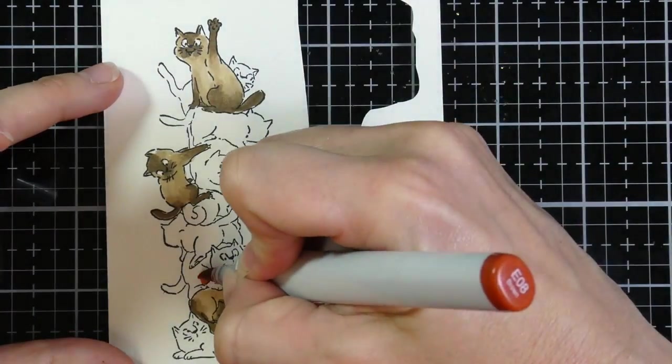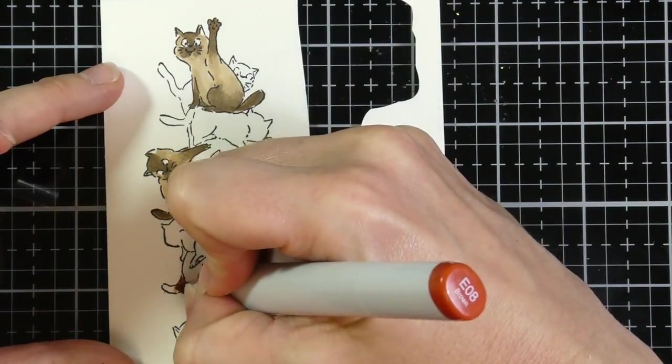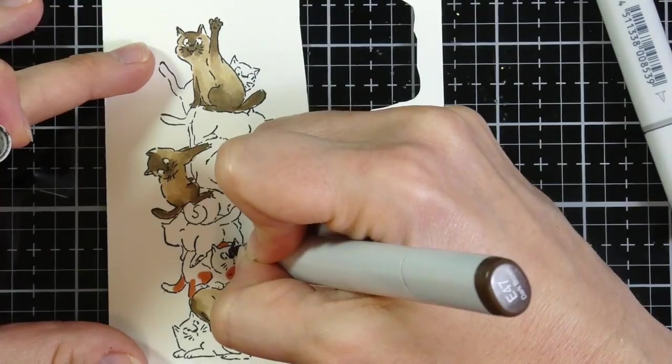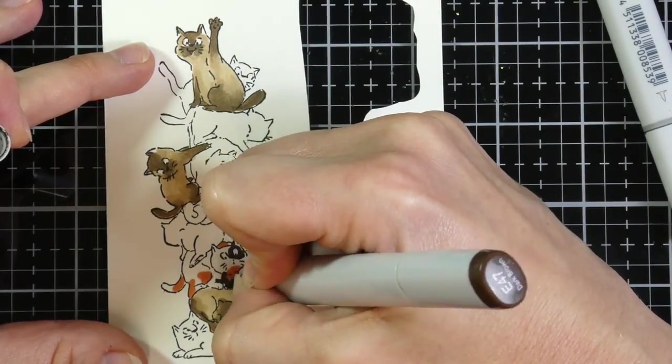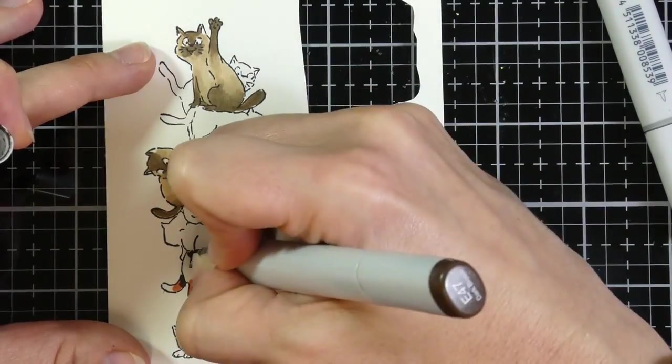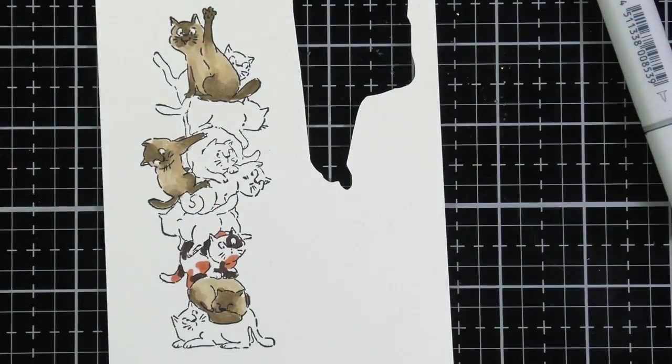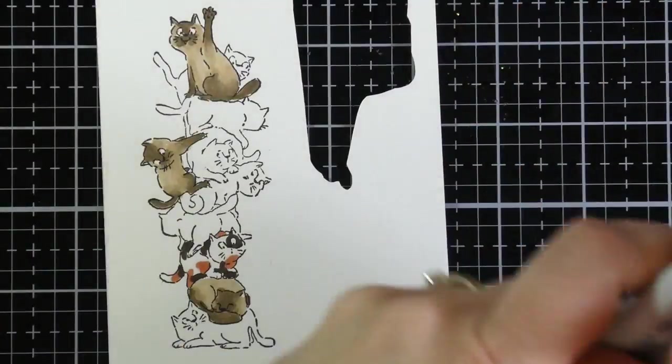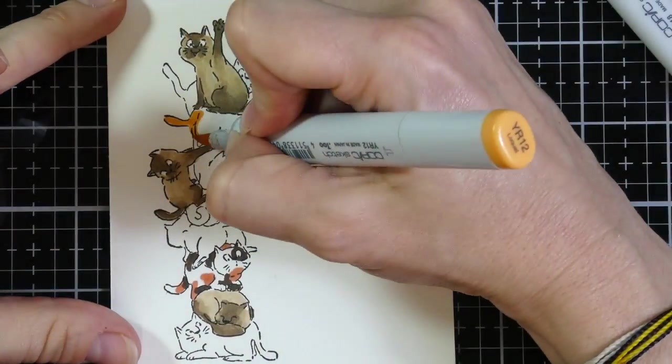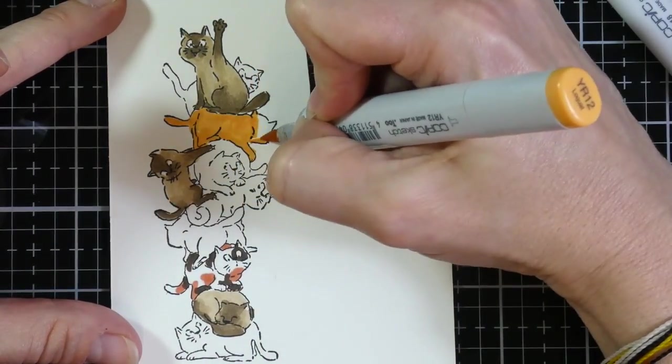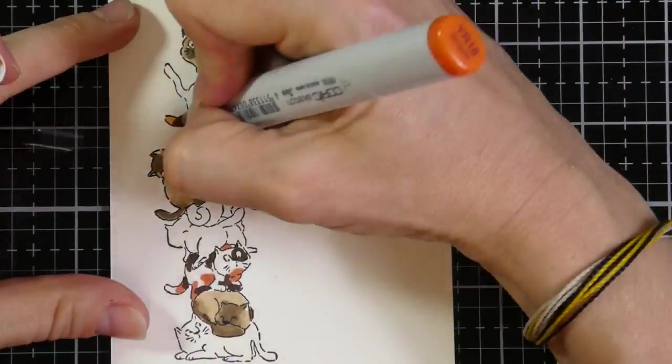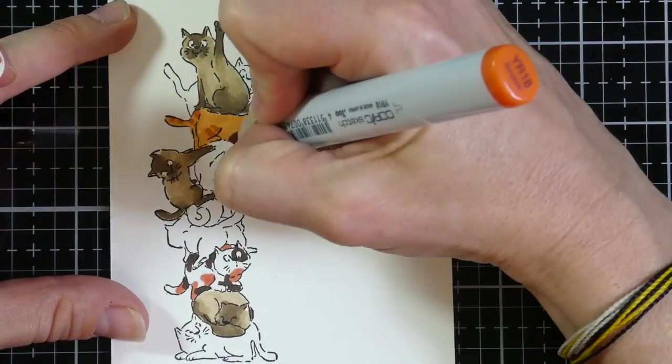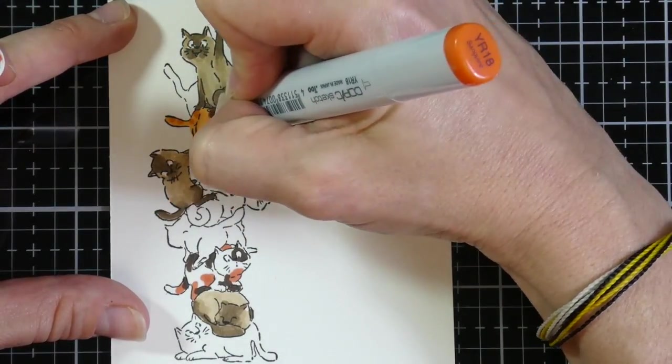But then I move on to a Calico, and I'm using the colors E08 and E47 for this. I think I bring in two Calico. Maybe not. And honestly, I don't know 100% what a Calico Cat looks like, but my dad has one, and so I was trying to go off of that a little bit.